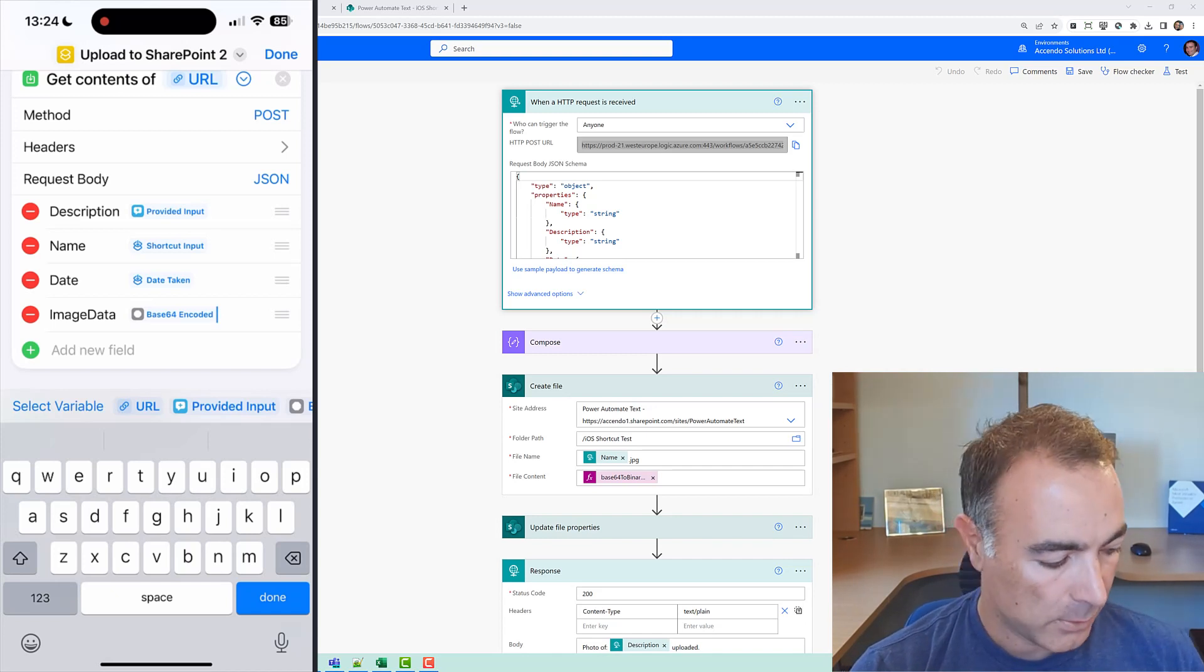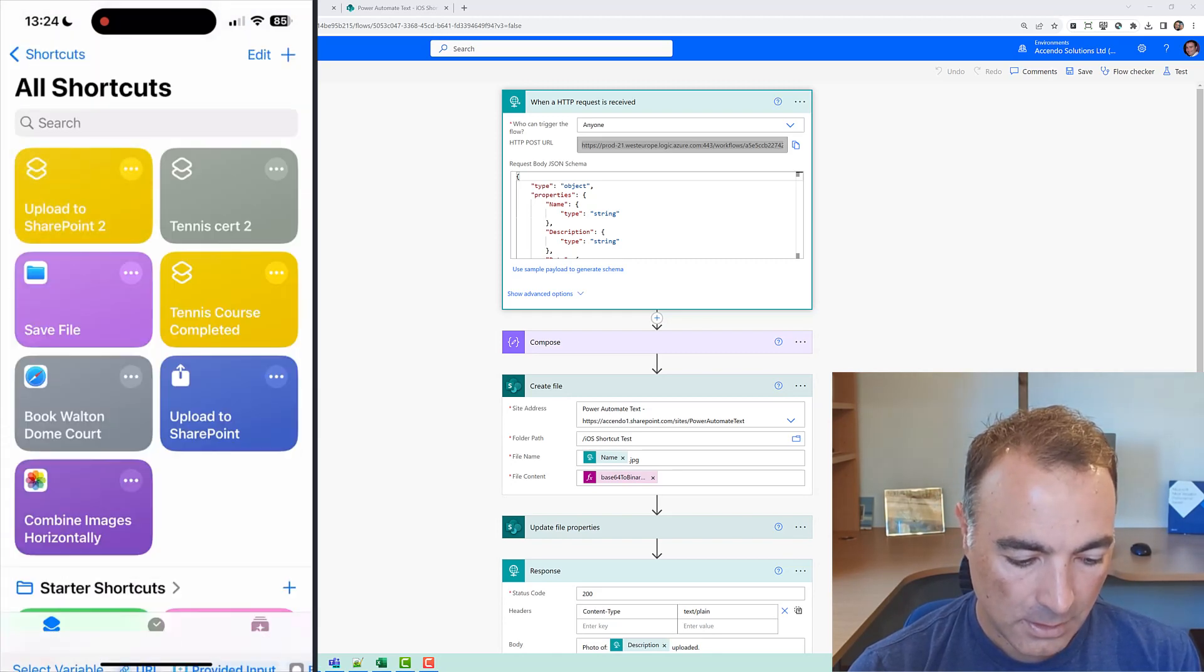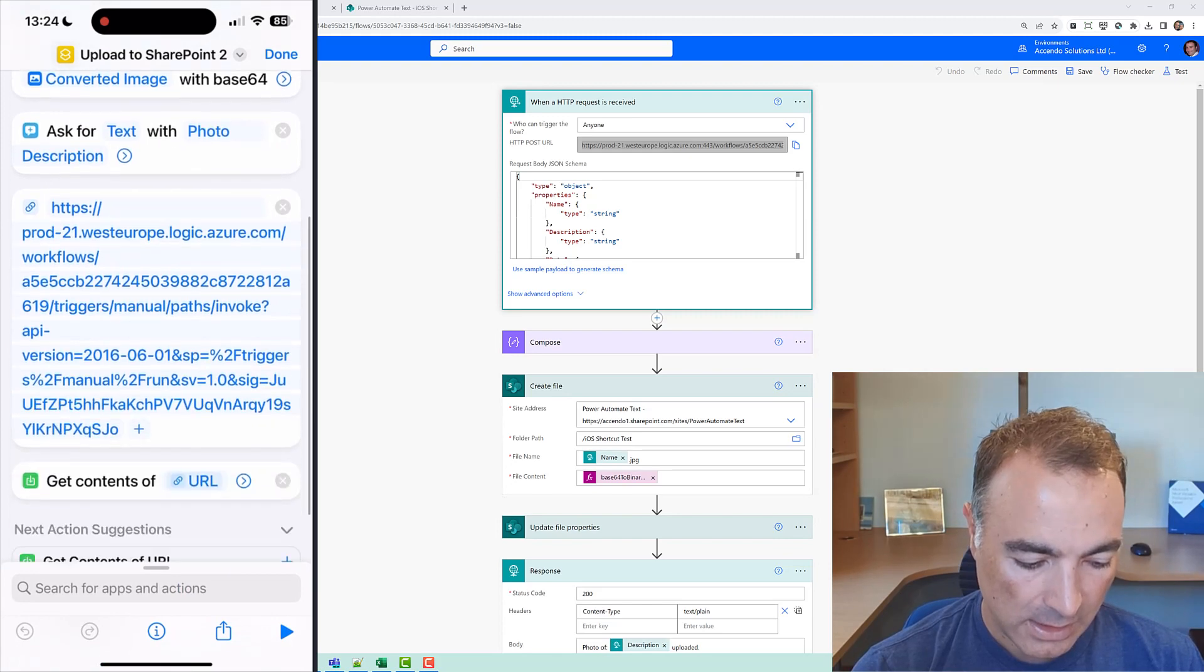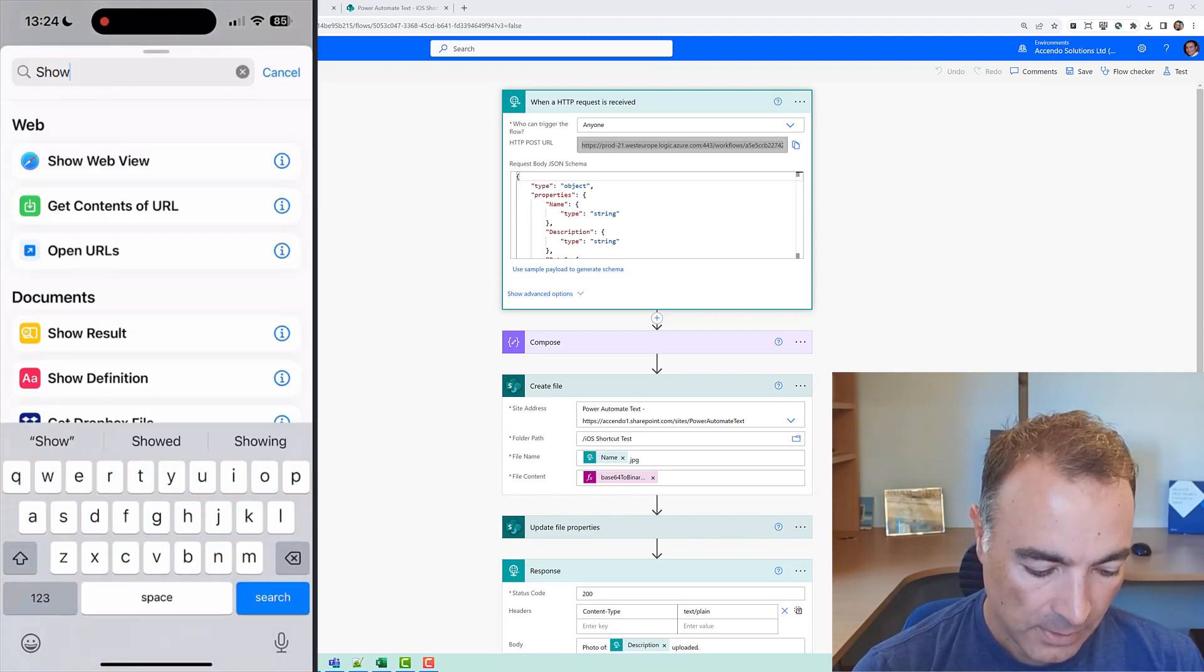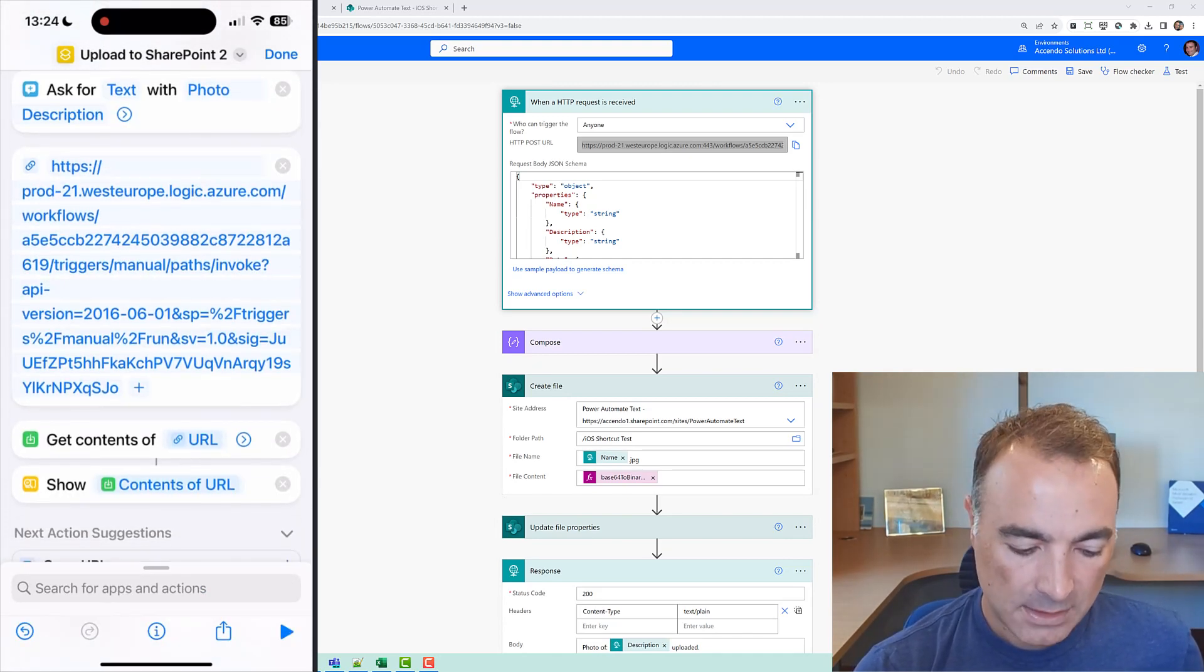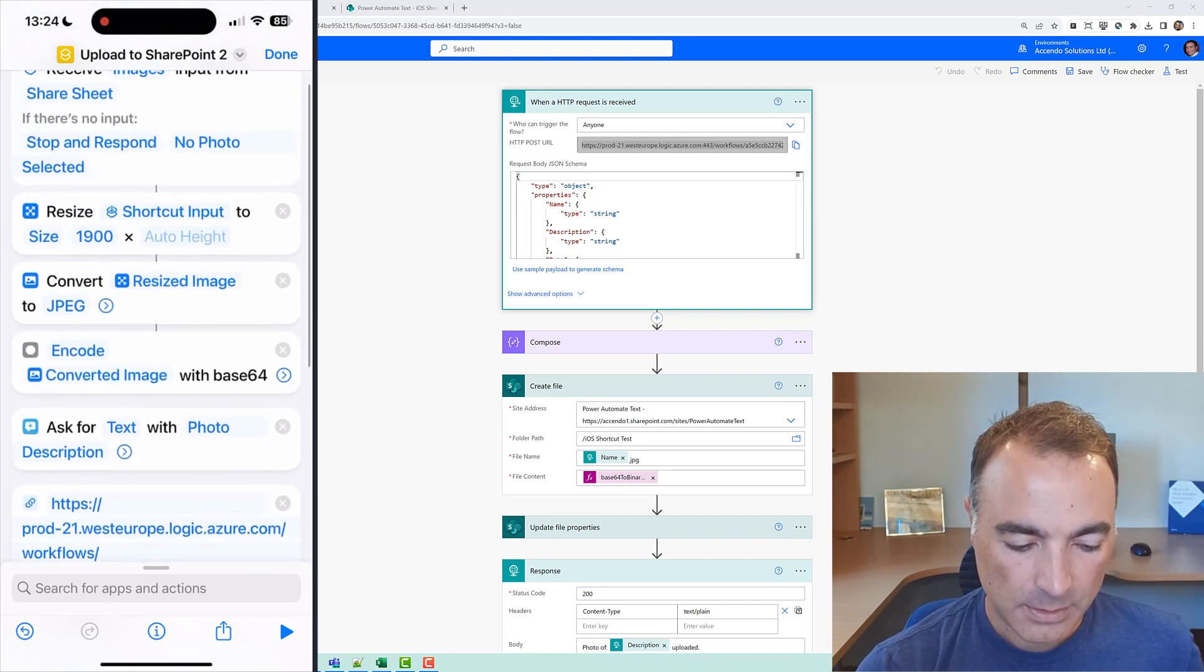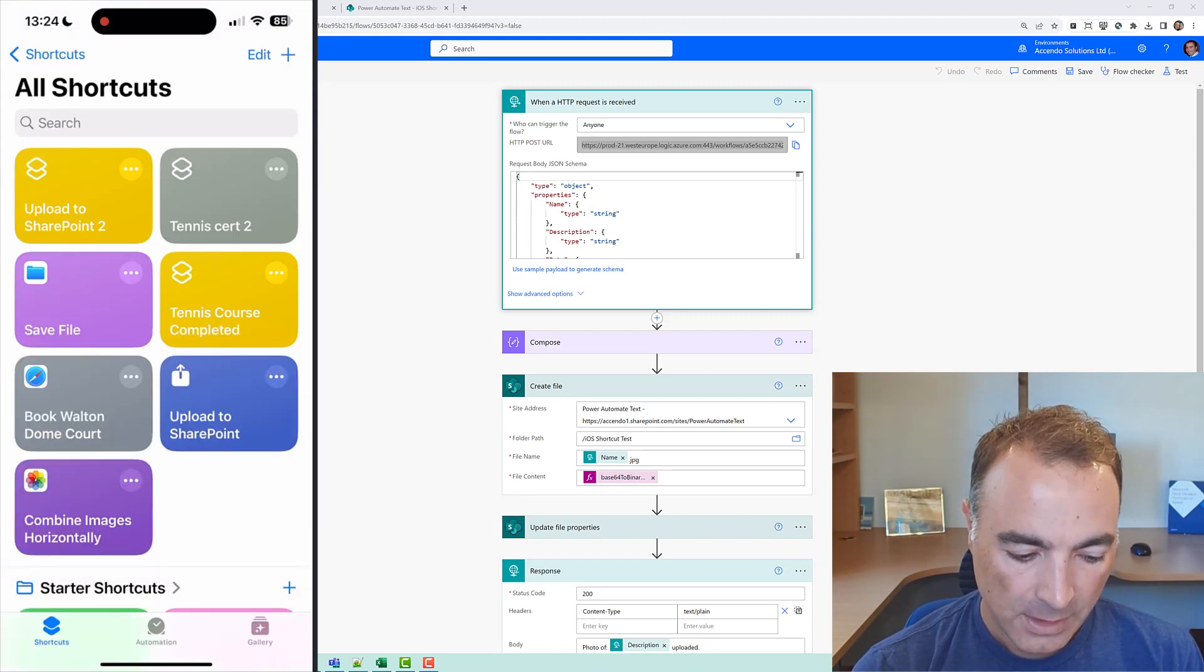a response so then the next thing I'm going to do is do show and it's going to say show result and it's going to be get contents of URL and because we're specifying the content type when we run this, you know it will display it properly. So I'll say done on that.